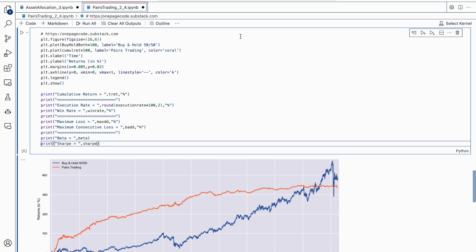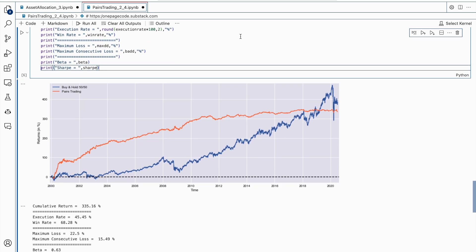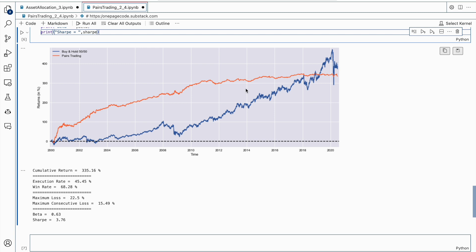The code creates a figure of size 16 by 6 and plots two lines: the first representing the buy-and-hold strategy with a 50/50 weight allocation, and the second representing the pairs trading strategy in coral. Labels are added to the x-axis and y-axis, margins are adjusted, a horizontal dashed line is added at y equals zero, and a legend is displayed. The code then prints the cumulative return, execution rate, win rate, maximum loss, maximum consecutive loss, beta, and Sharpe ratio. A comment notes that the return decay from 2011 onwards may be due to overfitting and that returns are not reinvested.